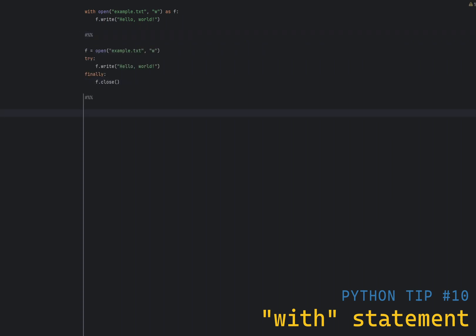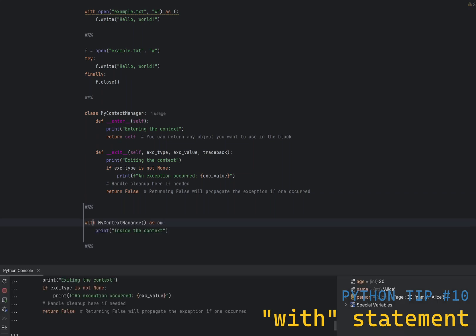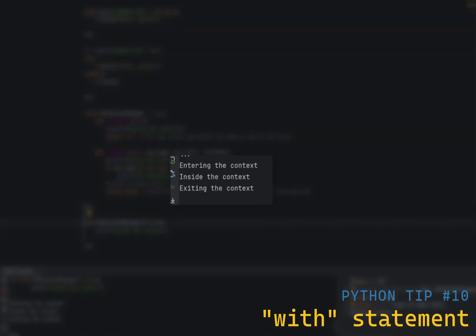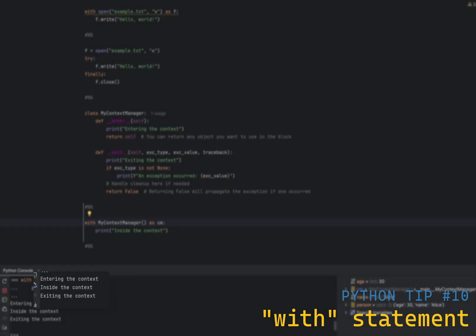Doing the same thing on your own API is actually very simple. You just need to implement two methods, enter and exit, on your own class, like this. The enter method is called when the block is entered, and the exit method is called when the block is exited. You can use the context manager in the following way. And as you can see, we have entering the context, inside the context, and exiting the context, printed to the terminal.